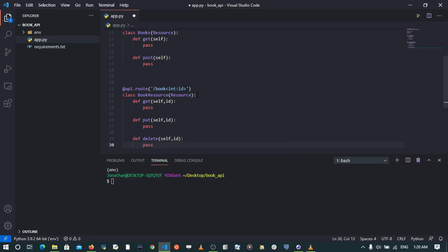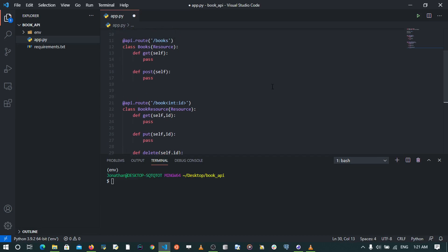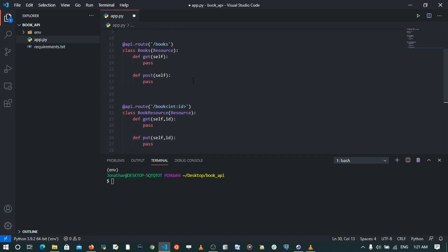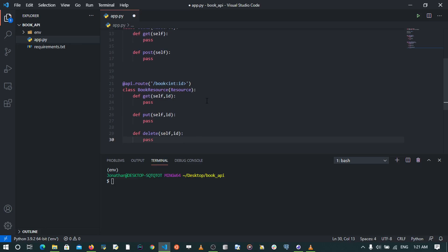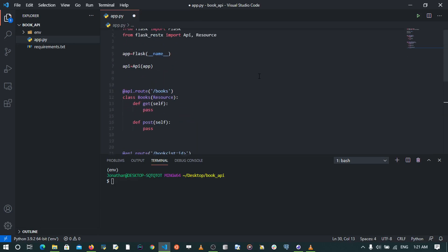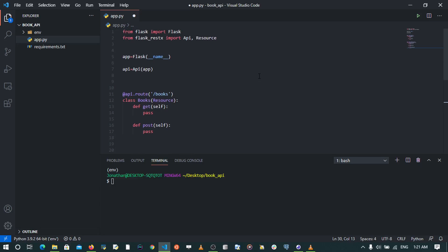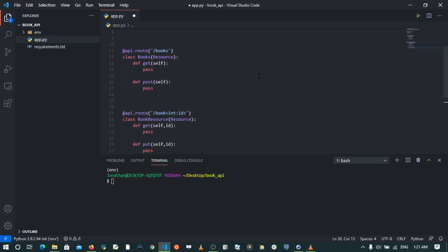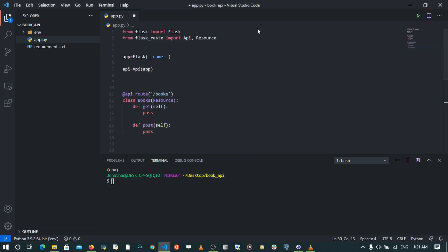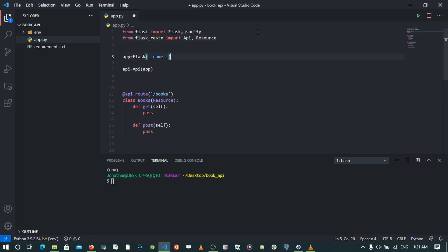By just having this structure, we put all our code for getting books under the get function, for posting under the post function, for getting one book, for updating one book, and for deleting one book — all under this code base. Now all we need is a model and we shall be able to serialize that model. Let's first experiment returning a demo response. I'm going to use the jsonify function that comes with Flask to return a JSON response, so I'm going to import jsonify.